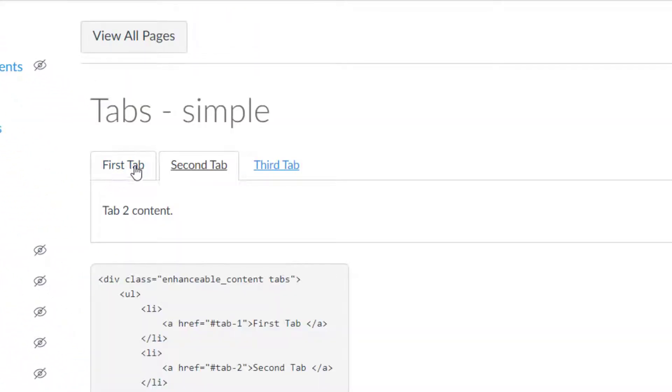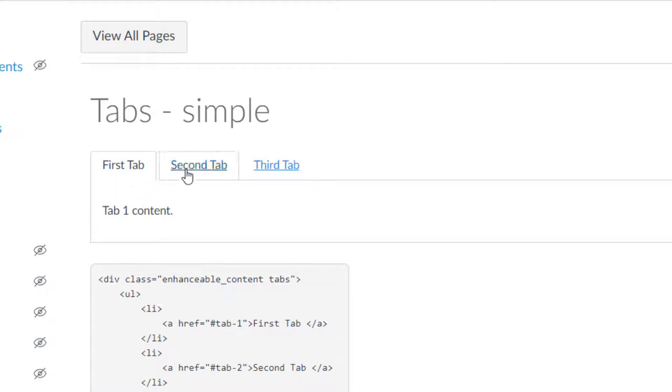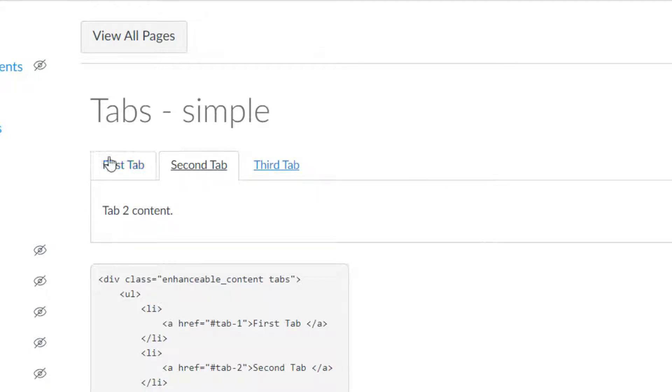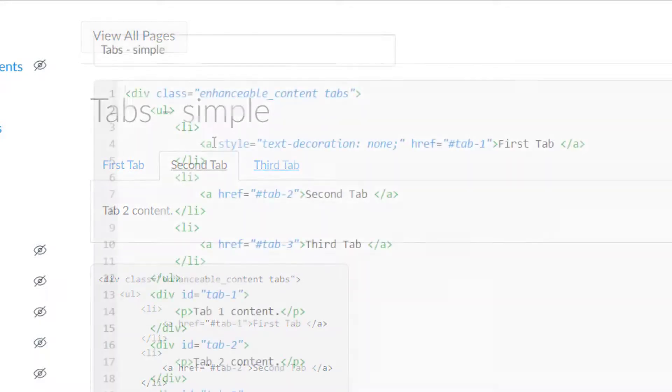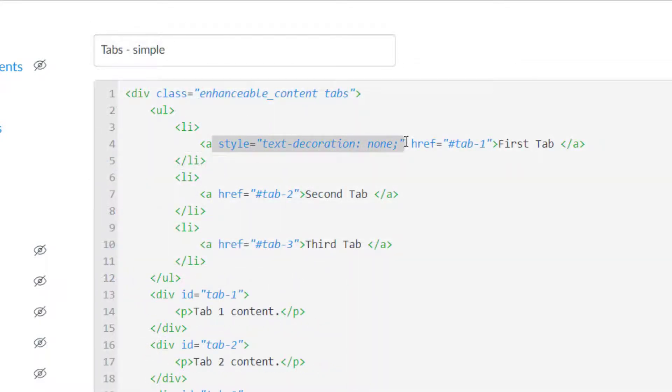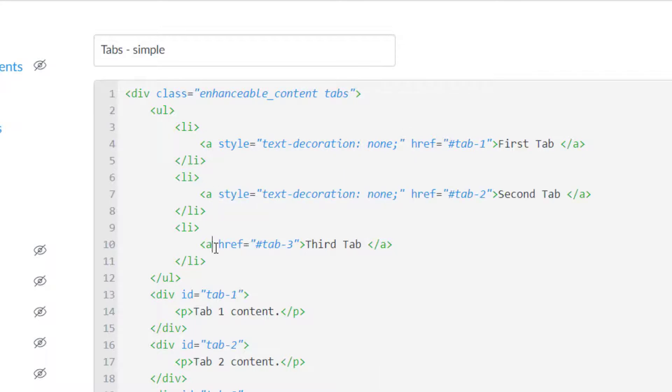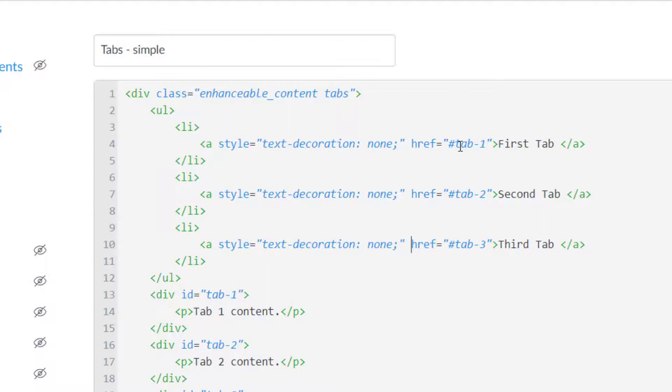Before we move on let's save this and take a look at what that did. Alright, now you can see that this first tab doesn't have the underline. Tabs 2 and Tabs 3 still have the underline because it's a hyperlink and so I don't want it to look like a hyperlink. I want it to look more professional. And so I'm going to put that text decoration none for the other two tabs as well. Let's hop in. All I'm going to do here is copy this and then I'll go ahead and paste it.